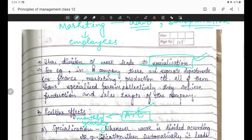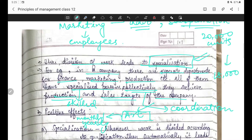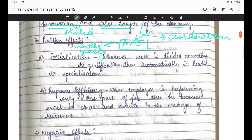For example, in a company there are separate departments - finance department, marketing department, production department. All of them have specialized persons - skilled persons. Collectively they achieve production and sales targets of the company. Jab woh collectively, coordination ke saath kaam karte hain, toh production ka target aur sales ka target achieve kar paate hain. Jaise production ka target hai 20,000 units produce karni hain, aur sales ka target hai 18,000 units bechni hain.